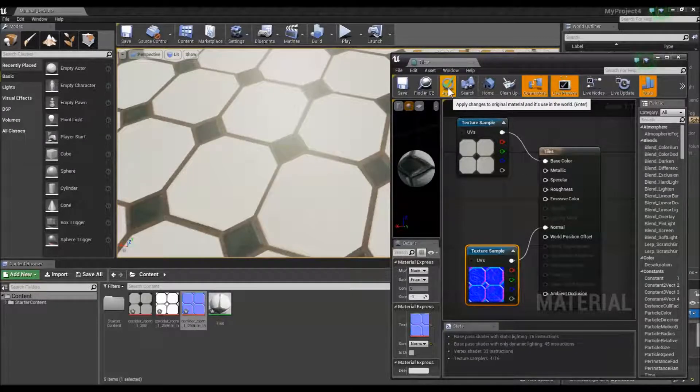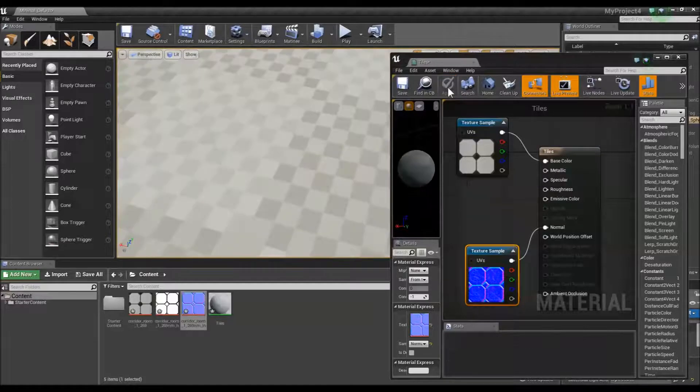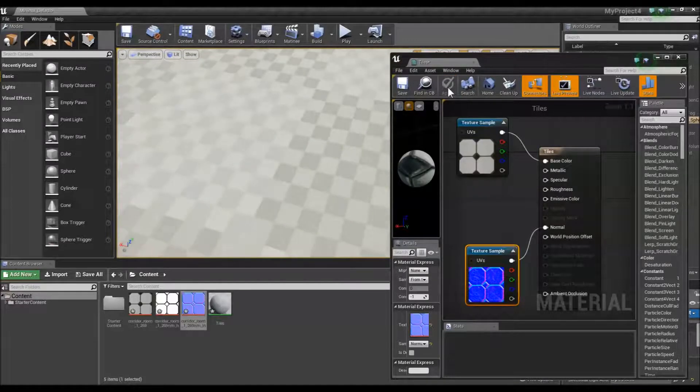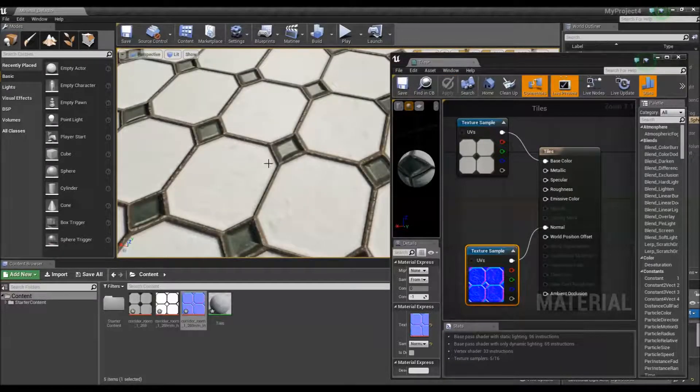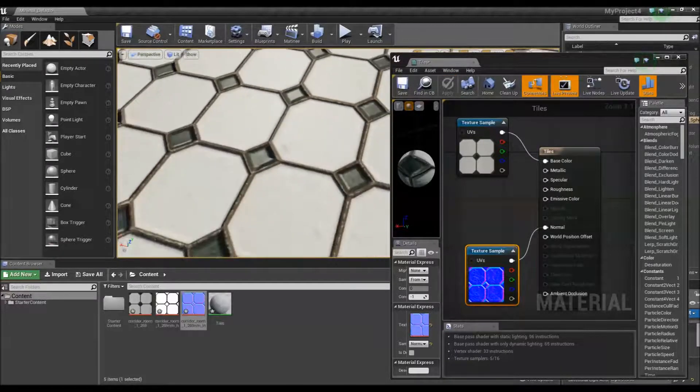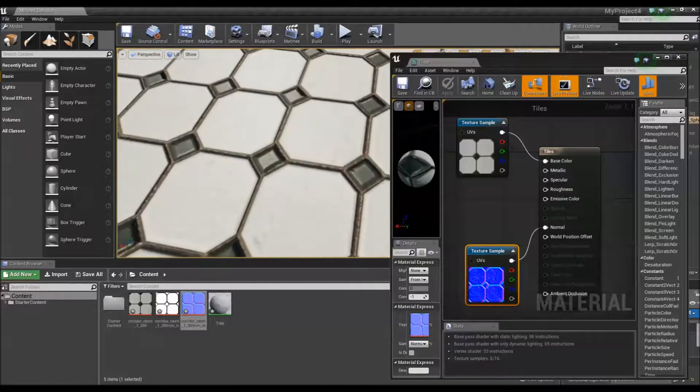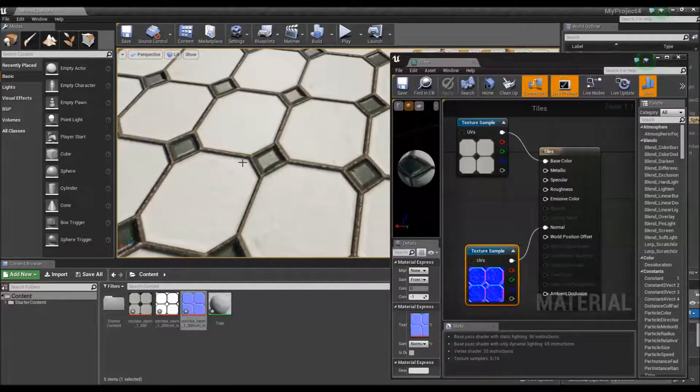Once I click apply, you will see the immediate change in the scene next to it. You can see where the grout is, it looks deeper around the tiles, much more real.